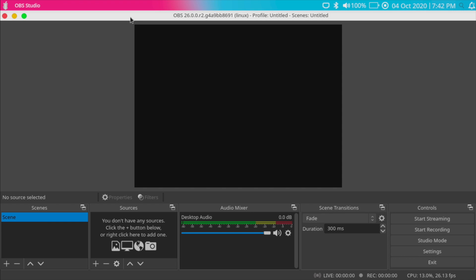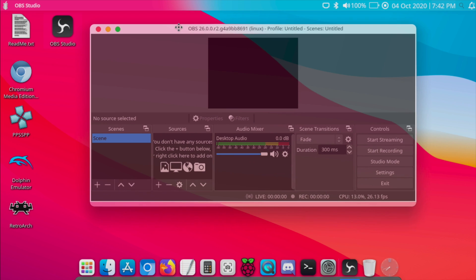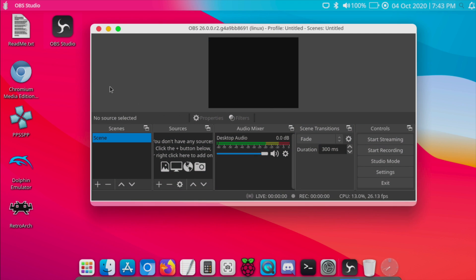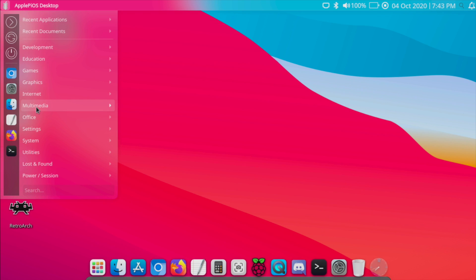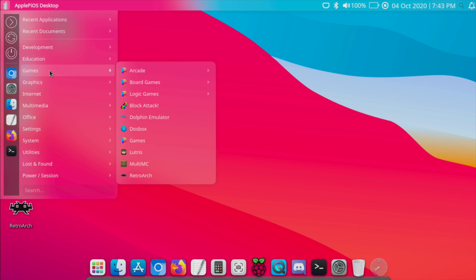We do have OBS Studio installed so you can record your screen if you need to. You can also record other devices as long as you can connect them to the Raspberry Pi.